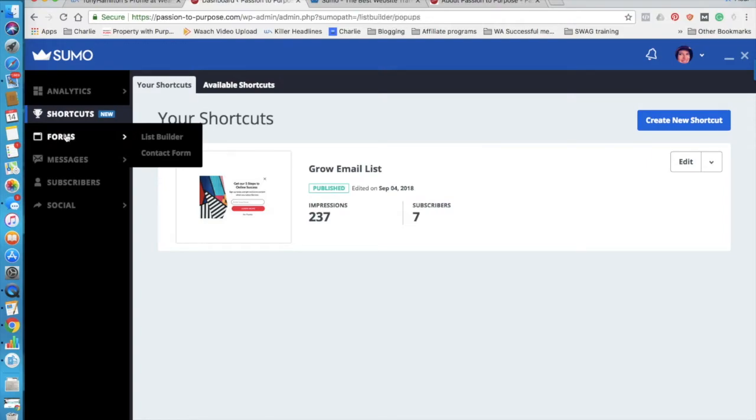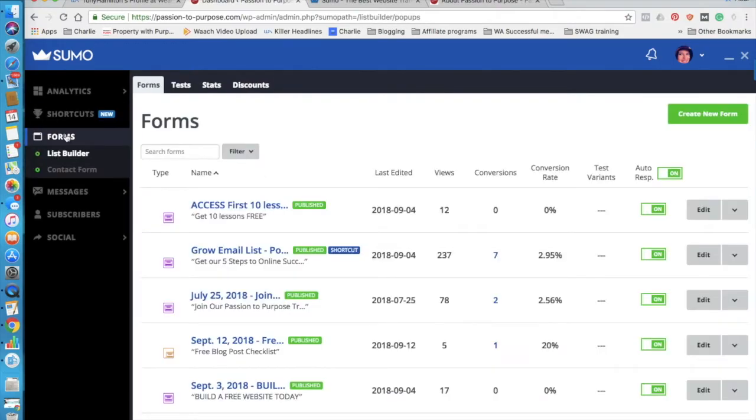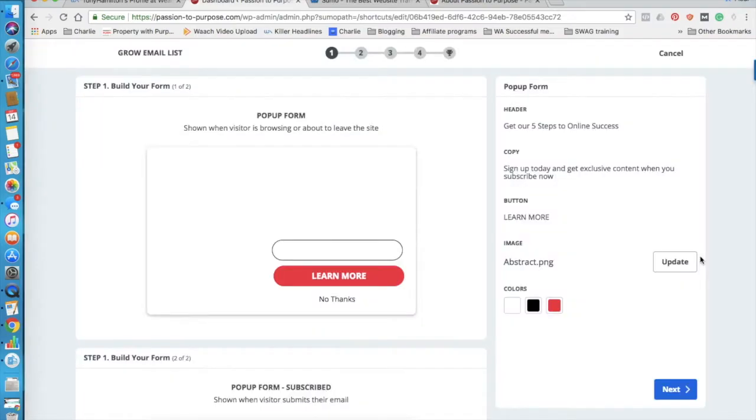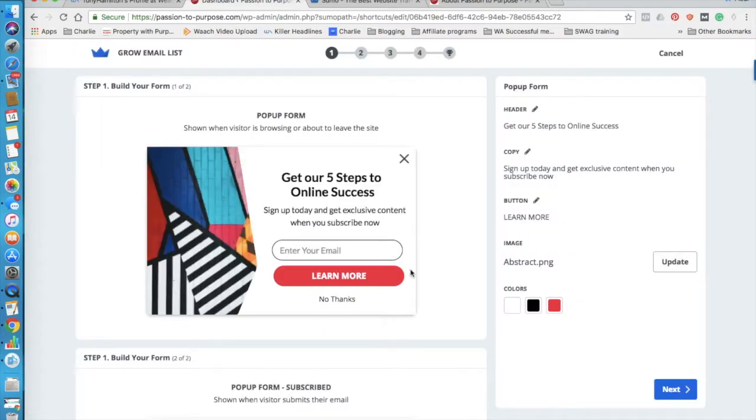So in here, you can actually create the forms. I'll click into the one that is used the most. You're just going to edit it and it takes you through step by step. It's really easy. This is a template already within Sumo and I like it.